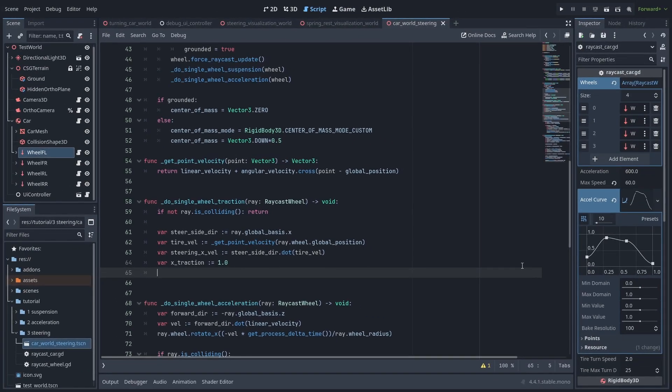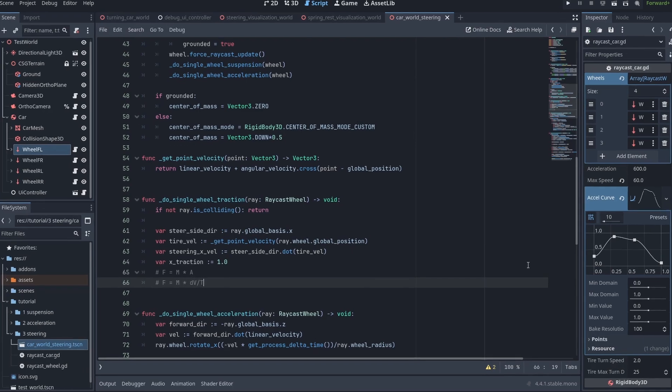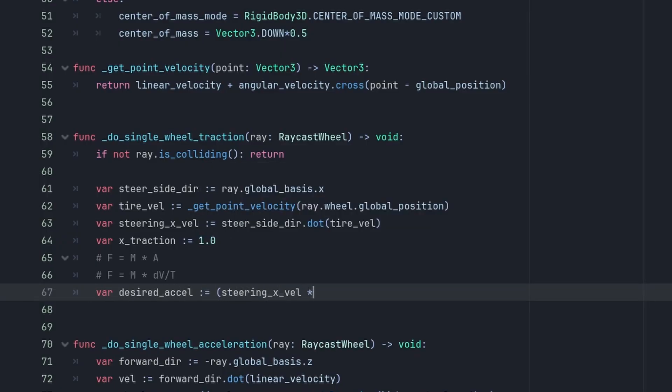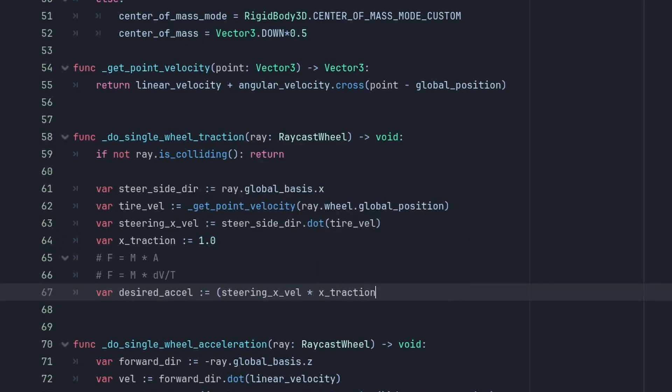Now, to properly calculate the lateral force, we need to remember a common physics formula, force equals mass times acceleration, which we can change to force equals mass times the variation of velocity over time. So to get our force, we need to calculate our desired acceleration, which is the lateral velocity of the wheel, times our grip x-traction, divided by delta time.